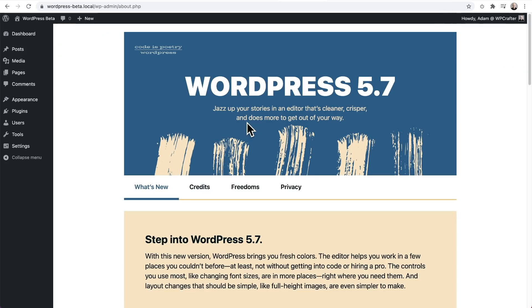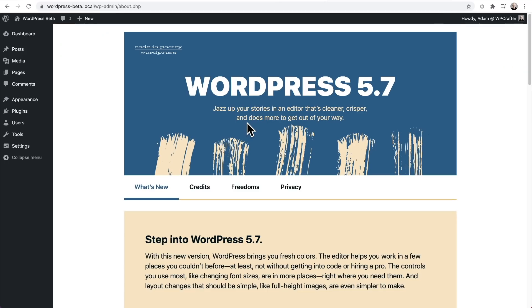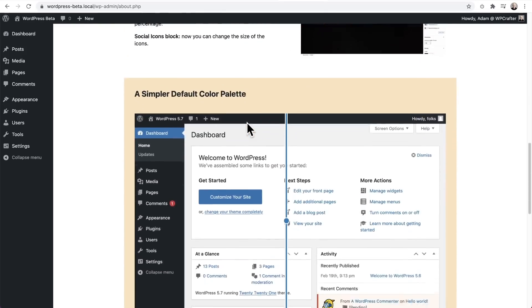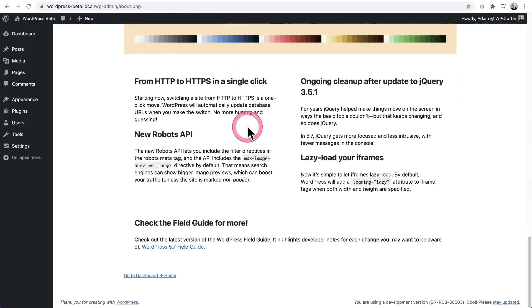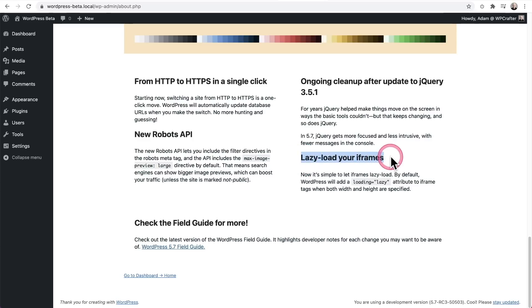Now there's only two more things. One of them is super important and one is not really that important, but it's good for performance. So right here by default, now there's going to be lazy loading of iframes. So this will help your performance of your websites.